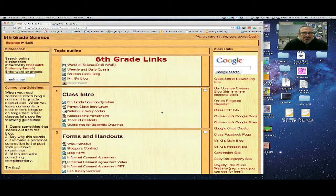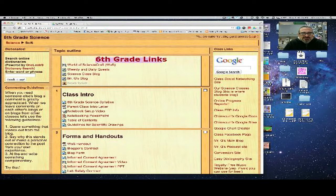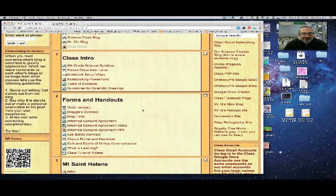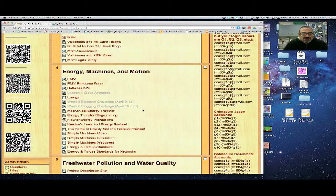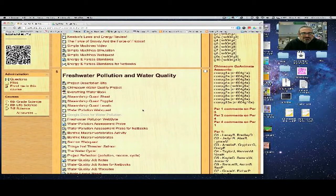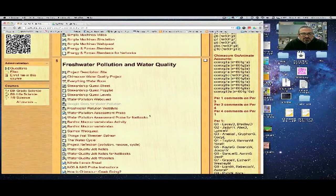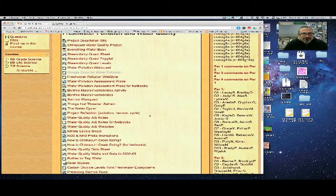Here's what you need to do to graph your data. Start by going to the sixth grade Moodle, scroll down to the fifth block on freshwater pollution and water quality.